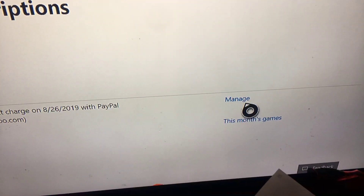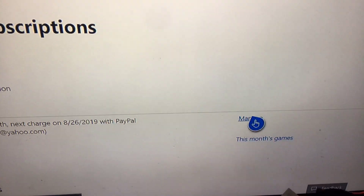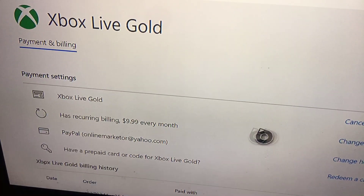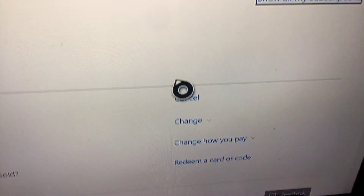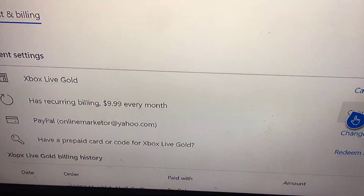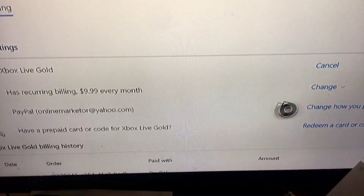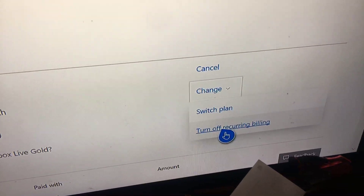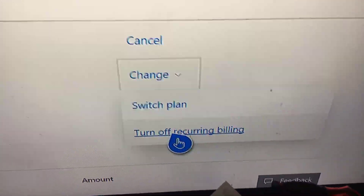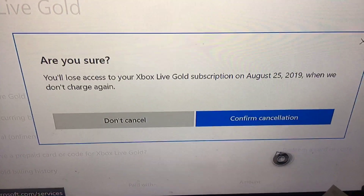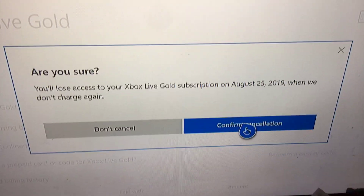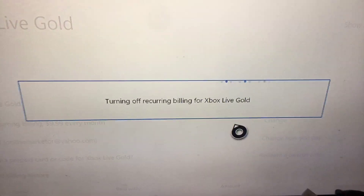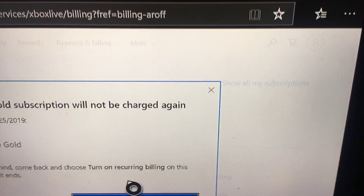You can do all of this from your Xbox. Once you go to 'Manage' — payment settings — here it is. You can either cancel it or change it. It has recurring billing every month for nine dollars. You can turn off recurring billing right here — click on that. It will ask 'Are you sure?' — confirm cancellation. And that's how you do it guys — that is how you turn off recurring payments on Xbox Live.